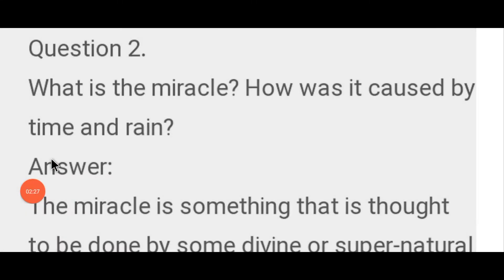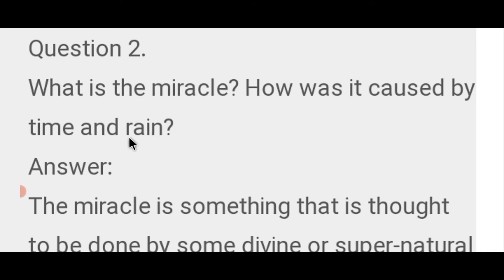Question number 2: What is the miracle and how was it caused by time and rain? चमत्कार क्या है और यह समय और बारिश के कारण कैसे हुआ?